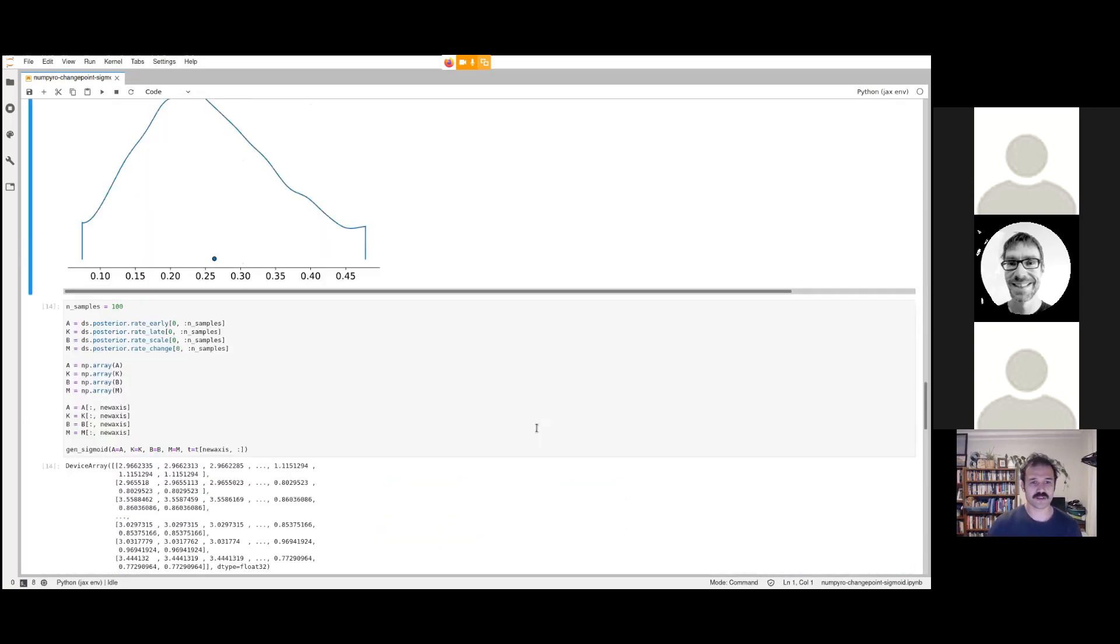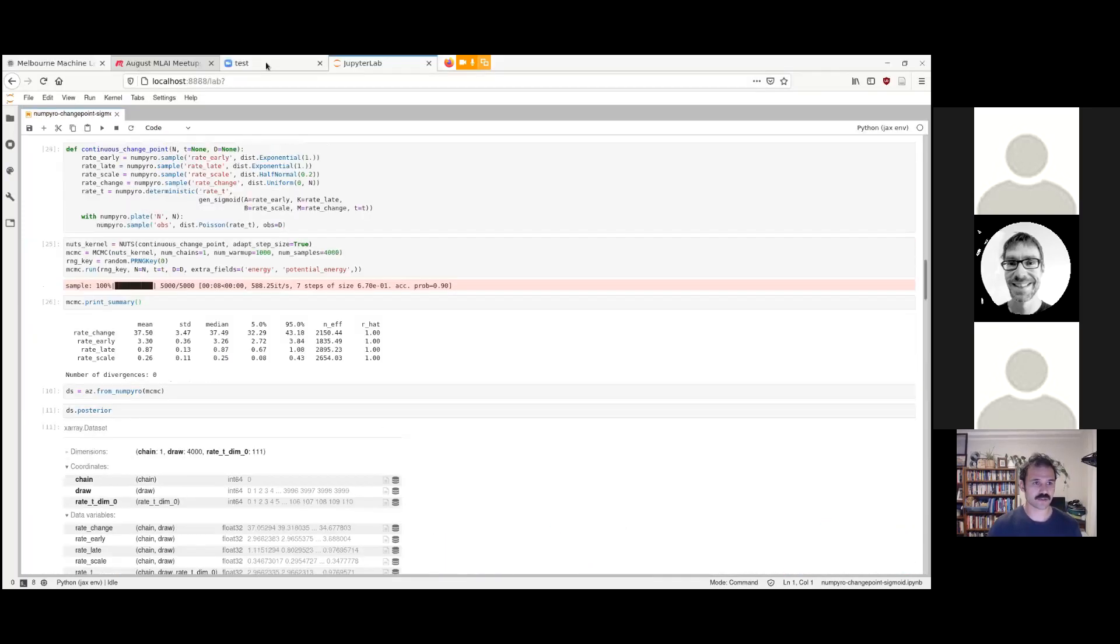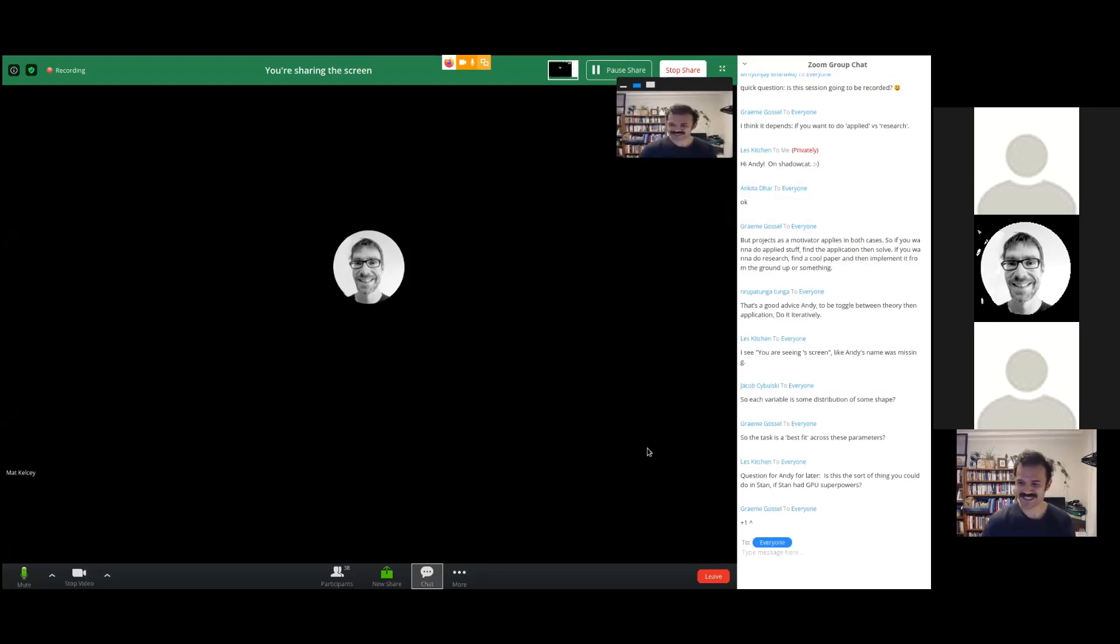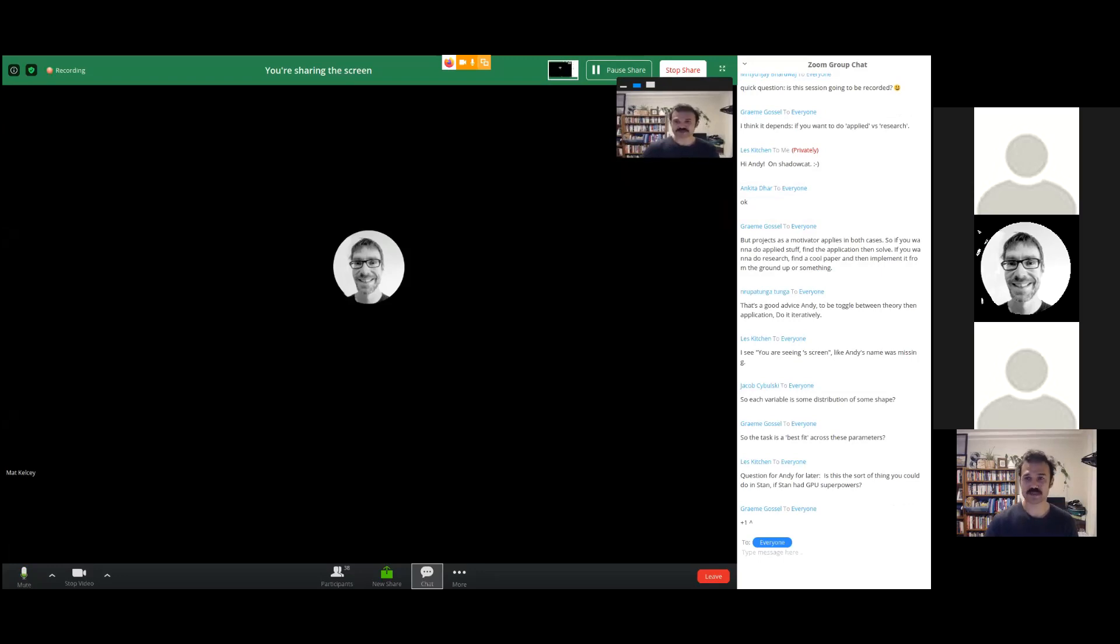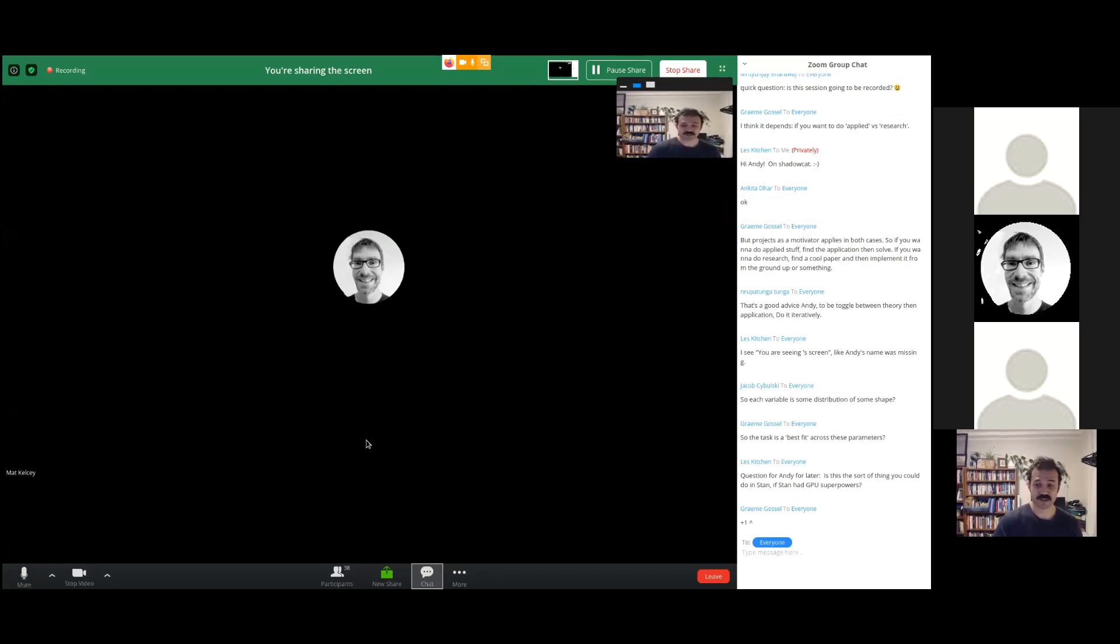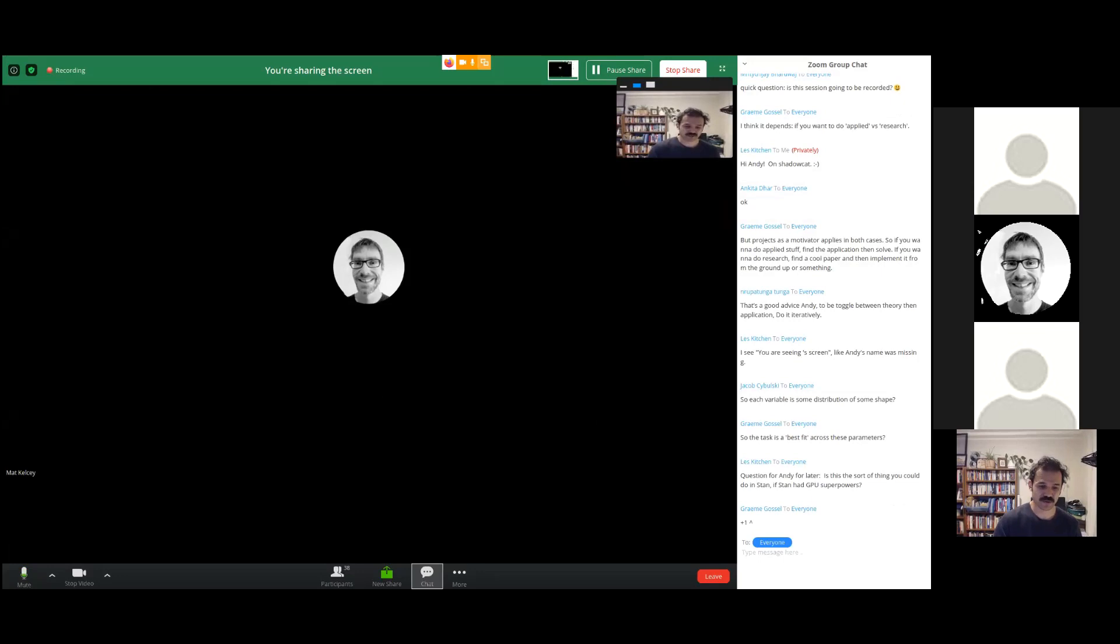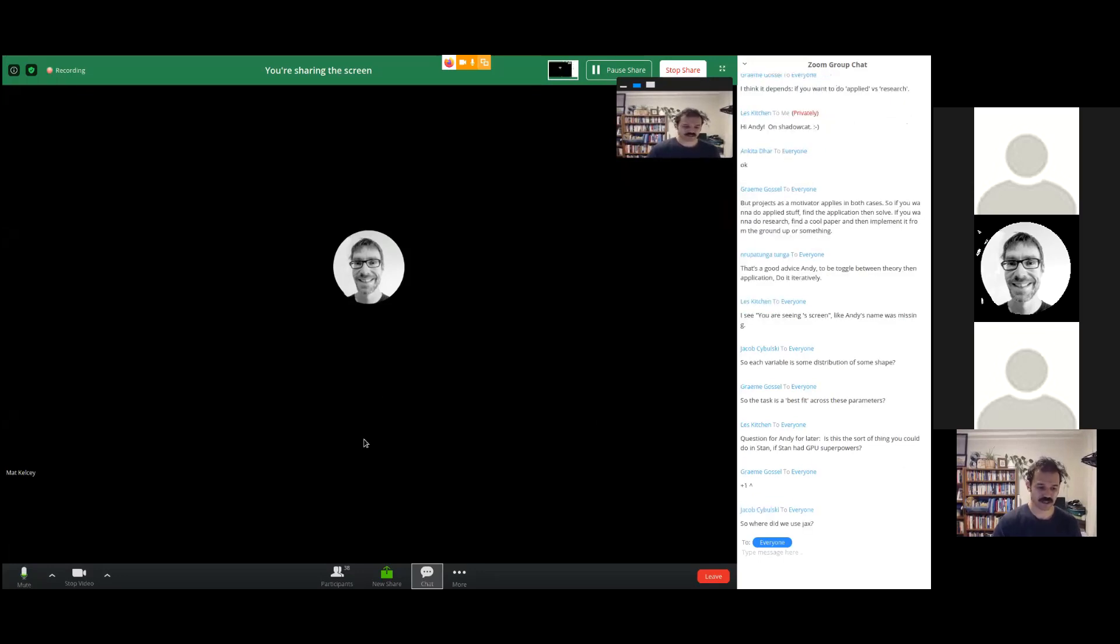To summarize, I'll actually jump to questions. Is this something you could do in Stan if Stan had GPU superpowers? Yeah. Excellent question. You could absolutely put this exact model into Stan and it would be very similar. One of the reasons to use NumPyro JAX over Stan would be that it has GPU superpowers today. And also it's very nicely integrated into Python.